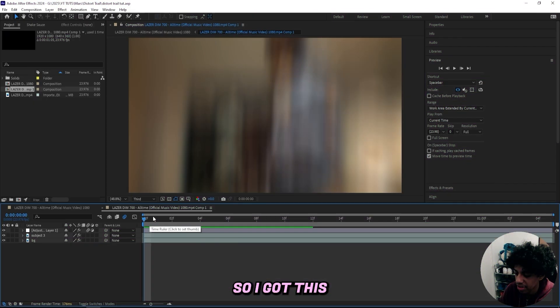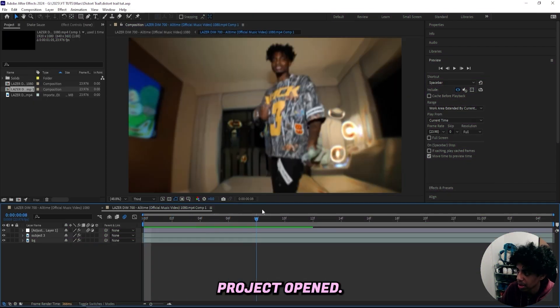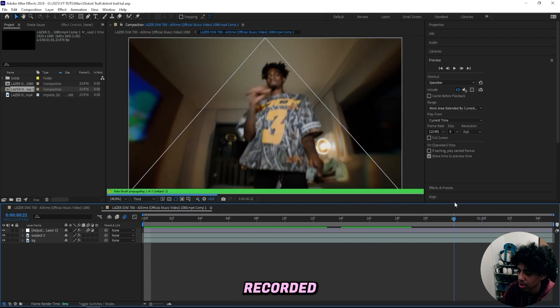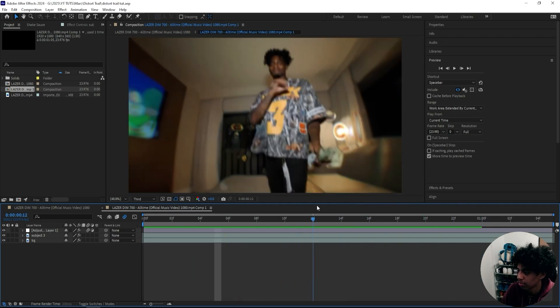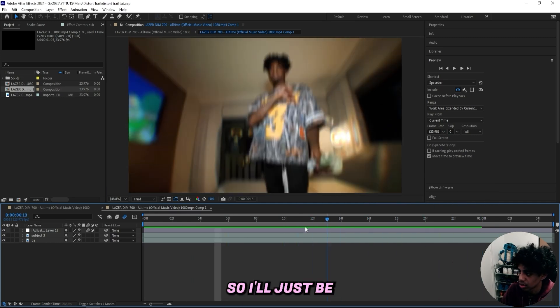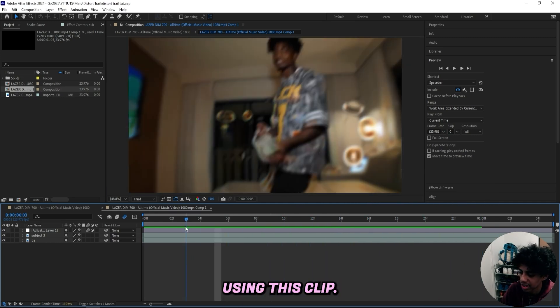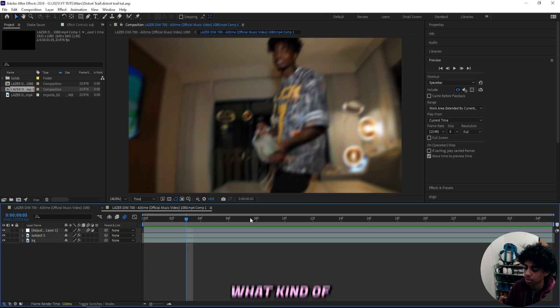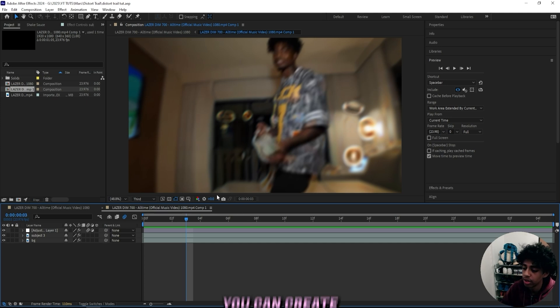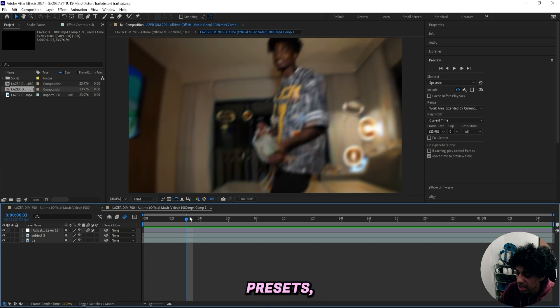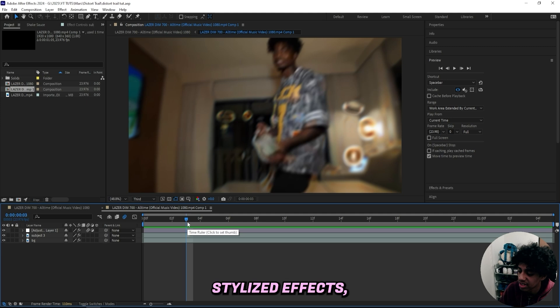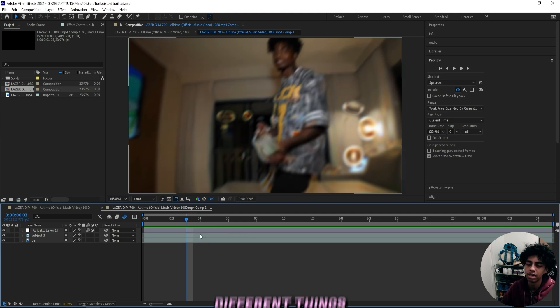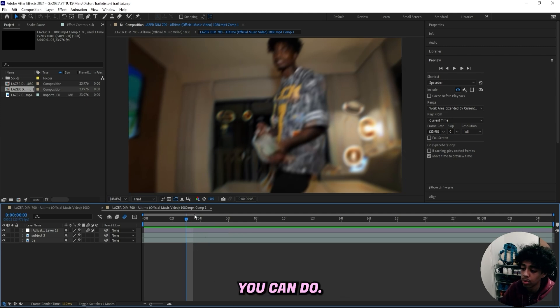So I got this project open. It's basically my latest tutorial that I just recorded and I did remove some of the effects. So I'll just be using this clip. Now, the first thing you got to do is decide what kind of presets you want to create. You can create motion presets, you can create stylized effects, you can create LUTs, like there's so many different things you can do.